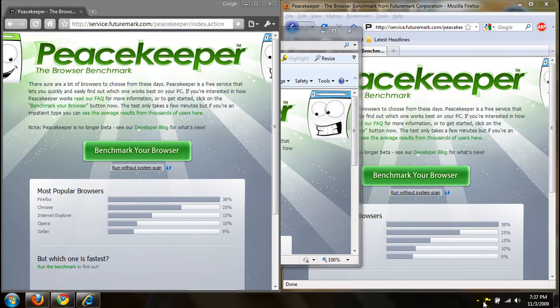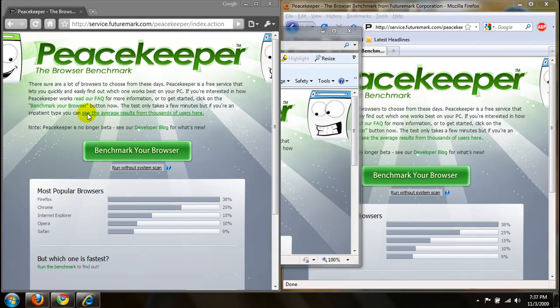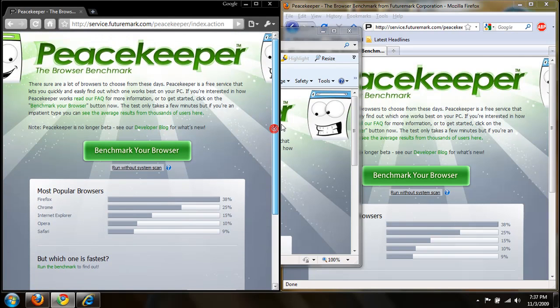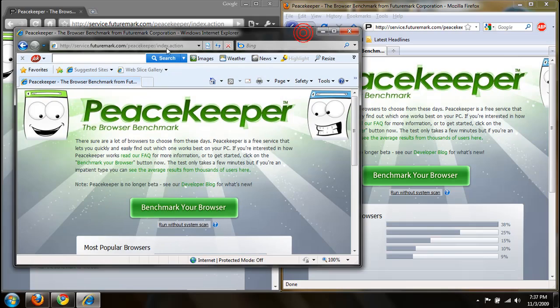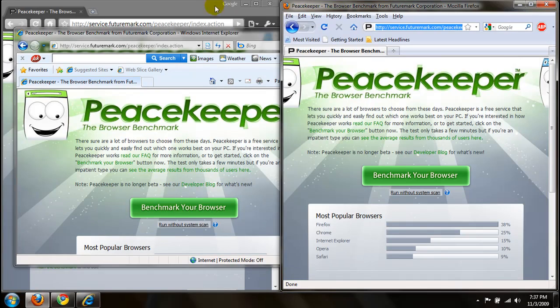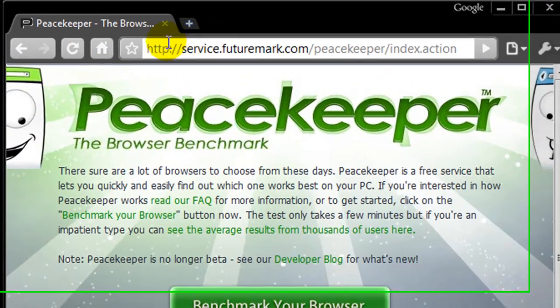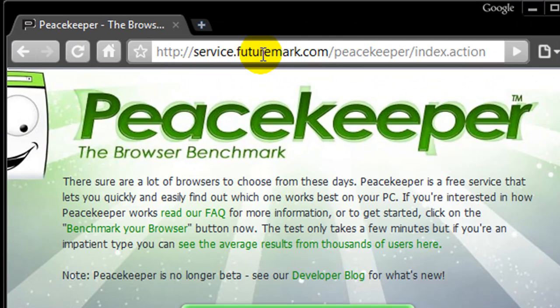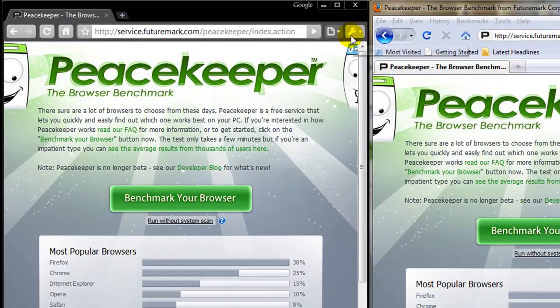What's up guys, in this quick video I'm going to be benchmarking Google Chrome, Internet Explorer, and Mozilla Firefox using service.futuremark.com or Peacekeeper.